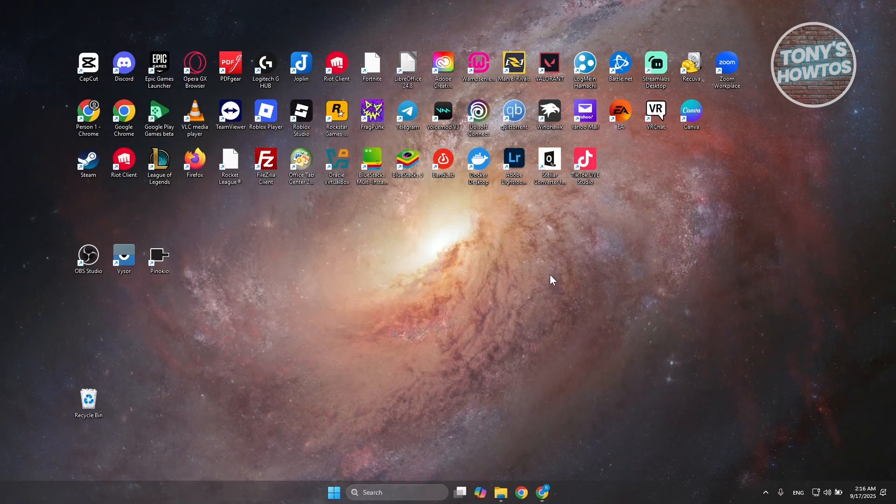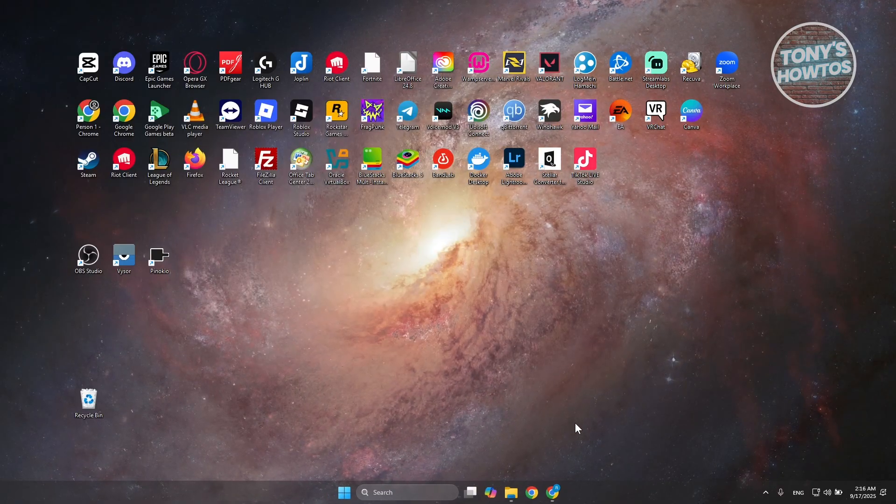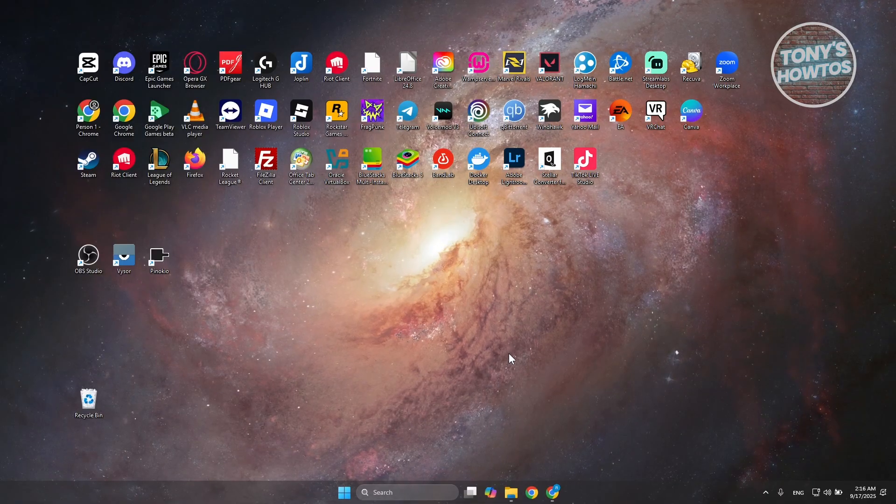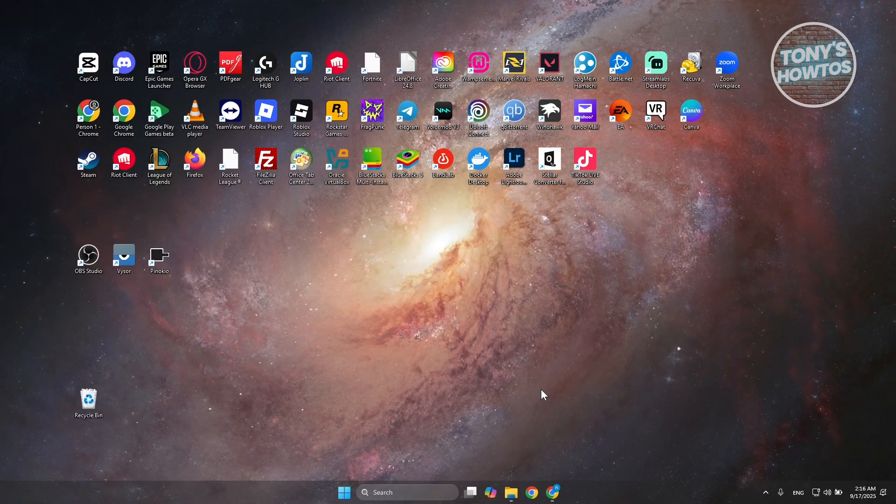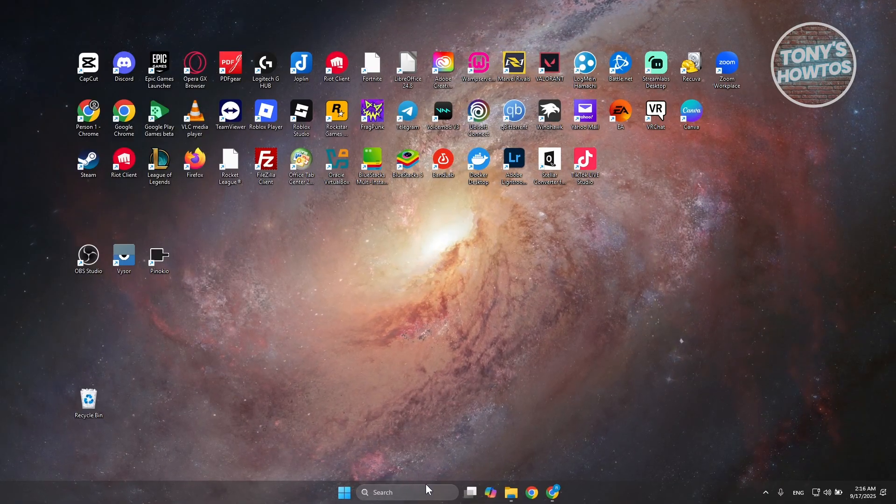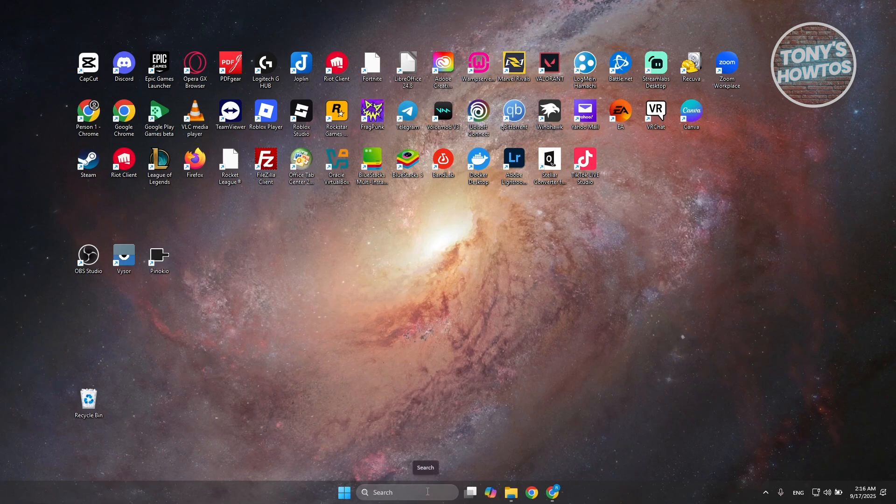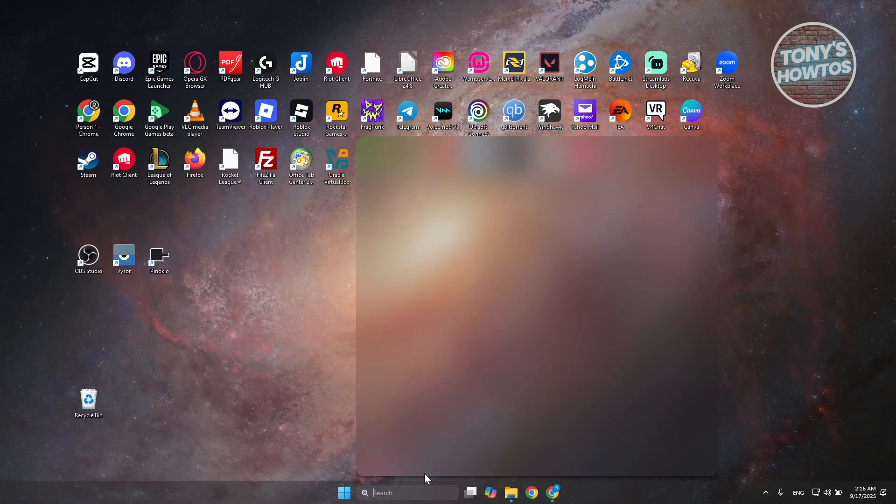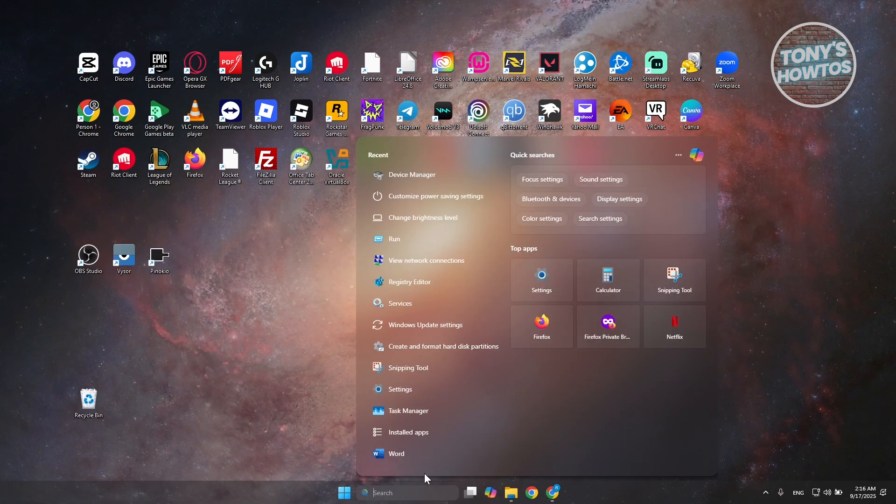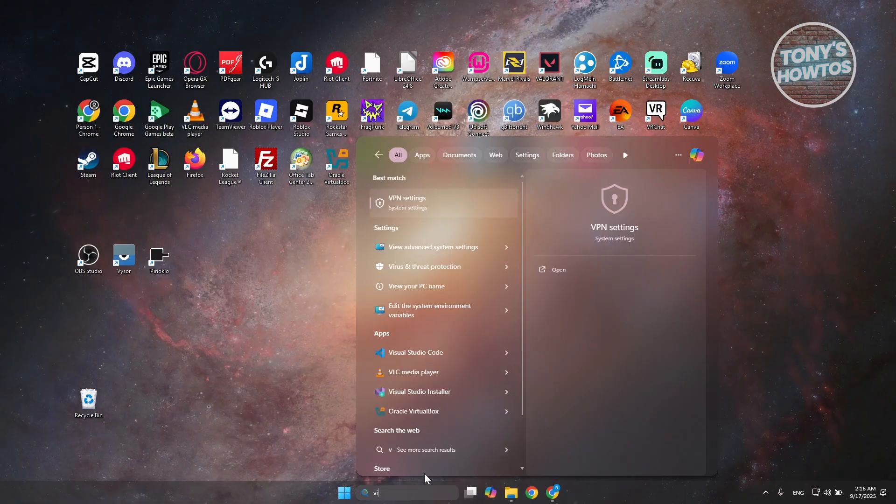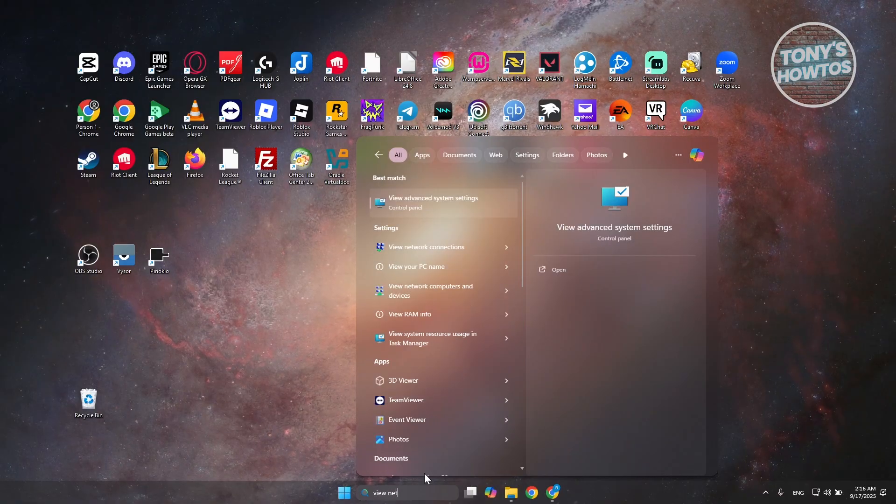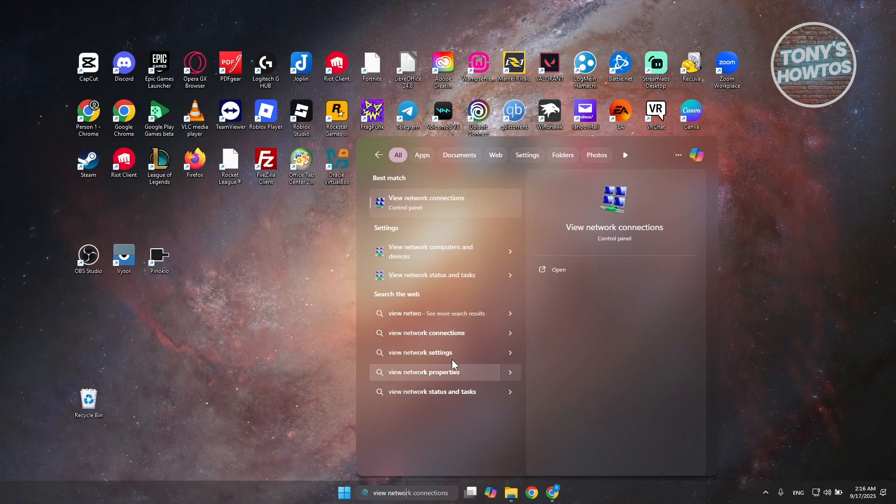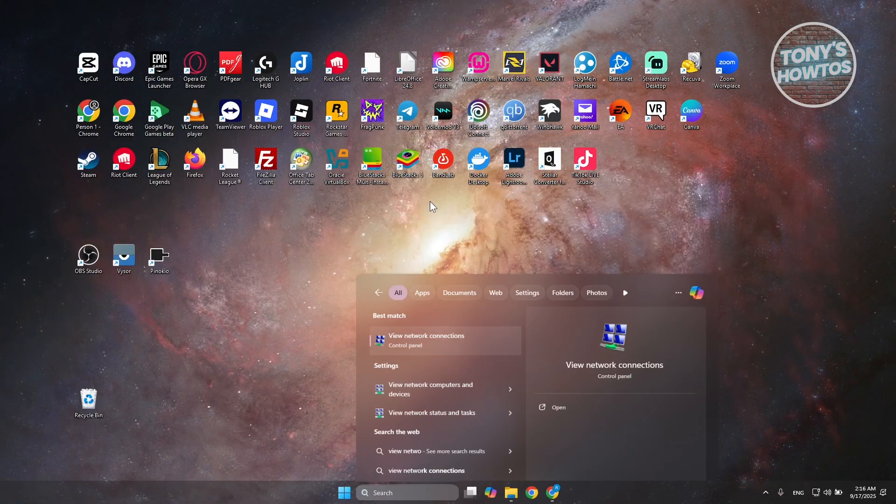Another thing that you may want to do is change your DNS. If power is not a problem or the update is not a problem, you want to visit one page. First, you want to type in the following: view network connections. Go ahead and open it up.